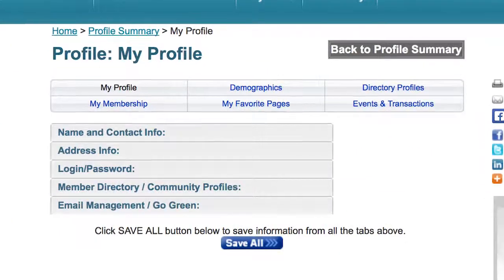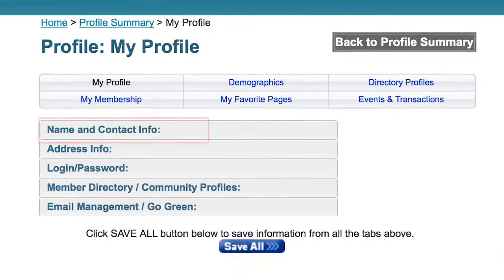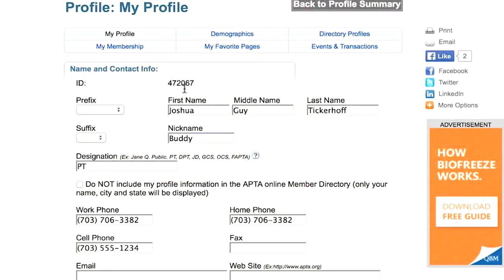To update basic personal information, go to the Name and Contact Info tab within My Profile. All your activity within the Hub will publish under this name. You cannot participate anonymously or use an alias within the Hub.